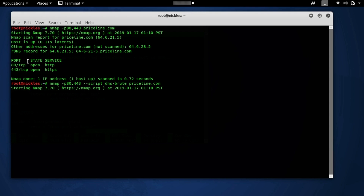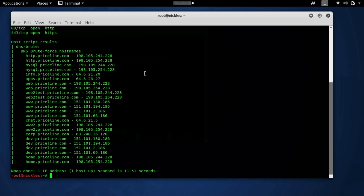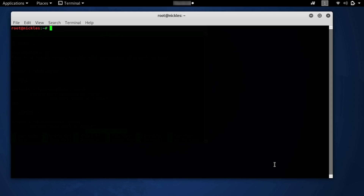We can see we only get a yes-no answer as to the state of the HTTP port, but when we run it with this DNS brute-forcing script as well, then we get a lot more information about the target — useful for a penetration tester. Now let's take a look at the basics of Lua, which is the language behind these Nmap scripts.